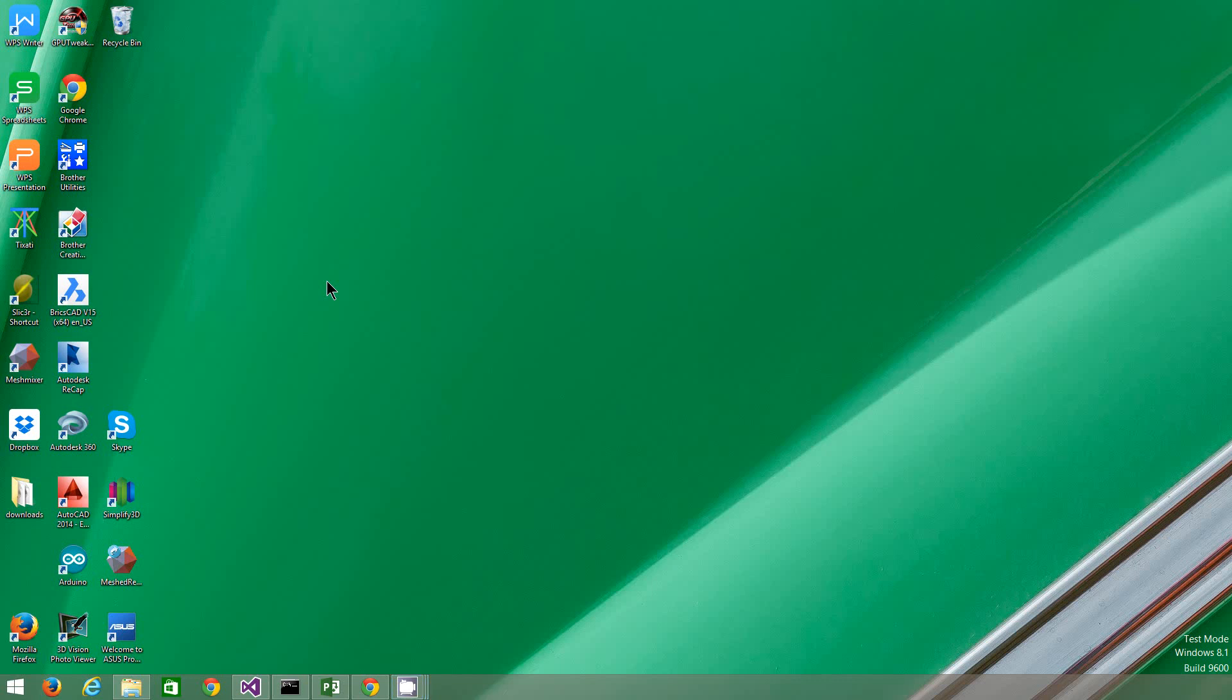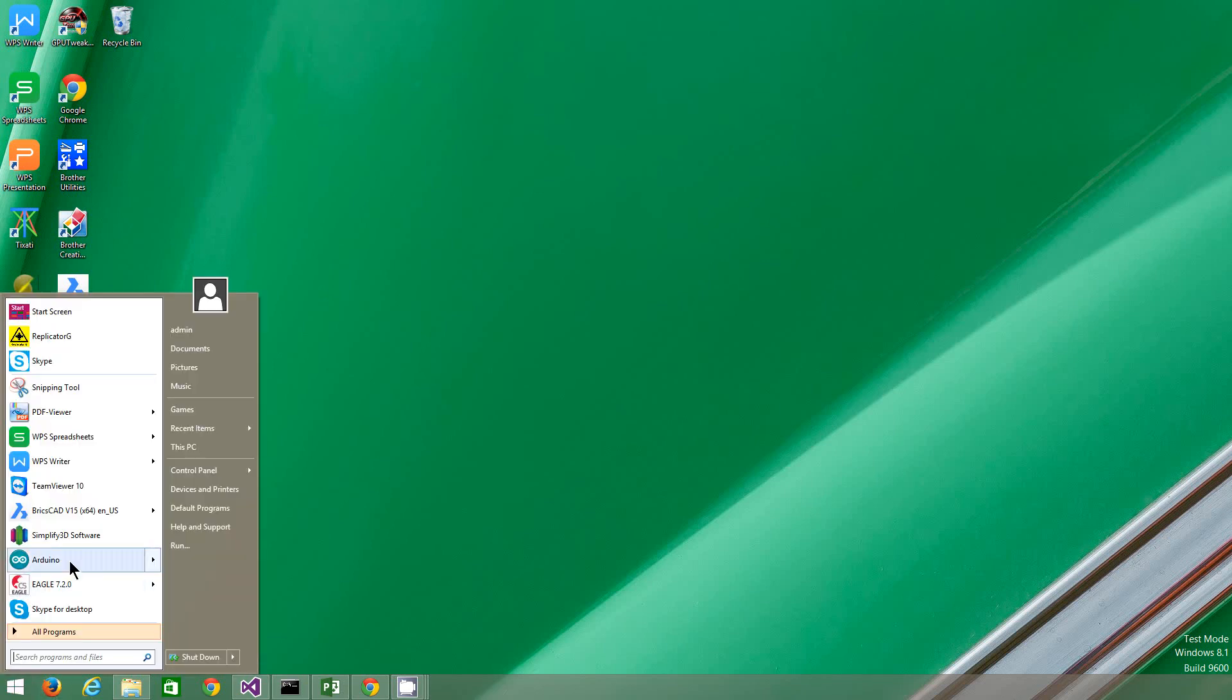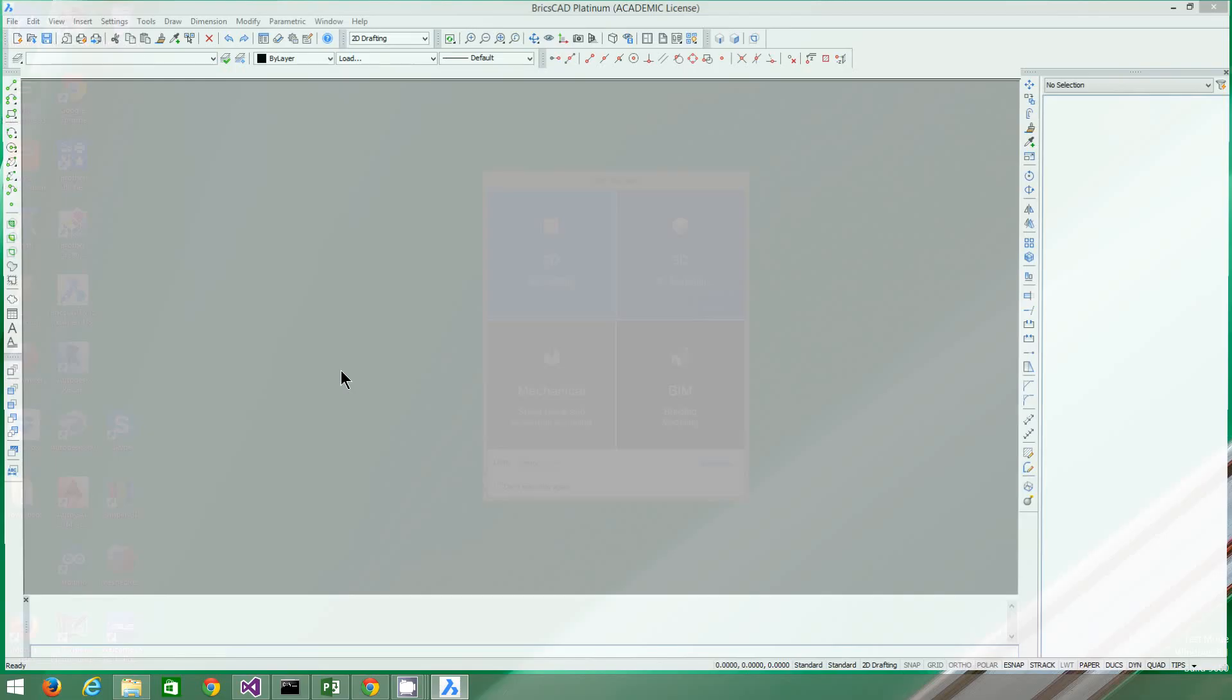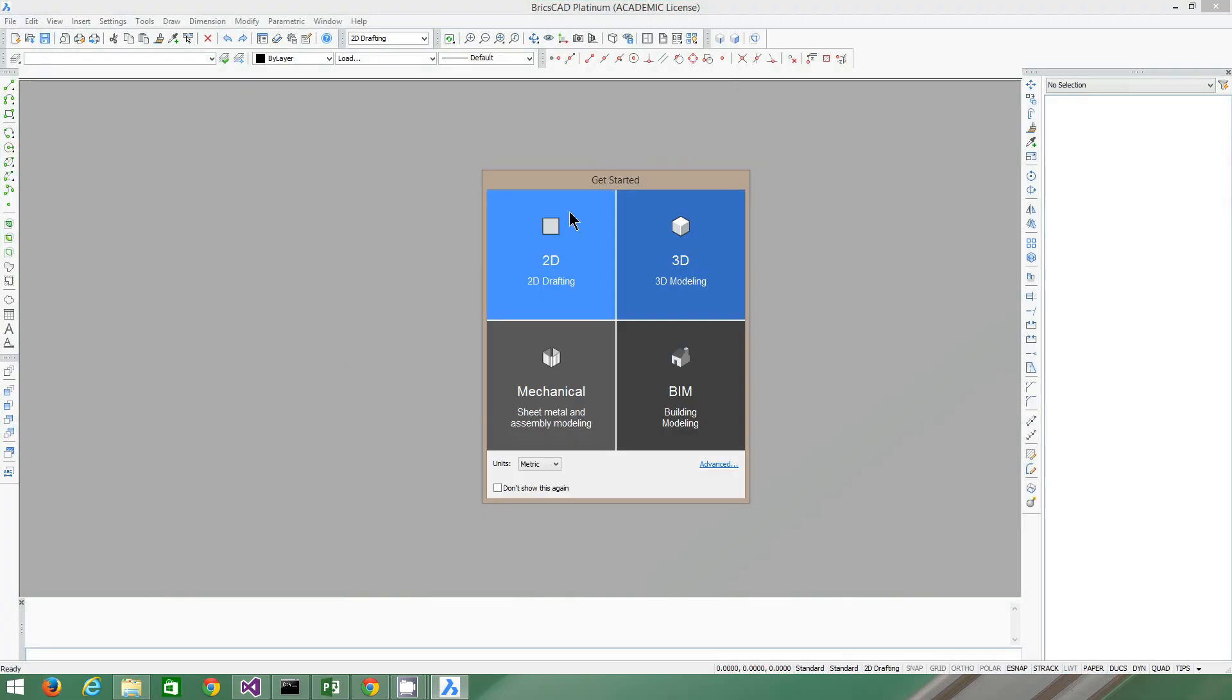Okay, today I'm going to show you how to do Lesson 1 and Lesson 2 of BricsCAD. So the first thing you need to do is open up BricsCAD. This is really important. We're going to start in 2D drafting. Make sure your units are metric.